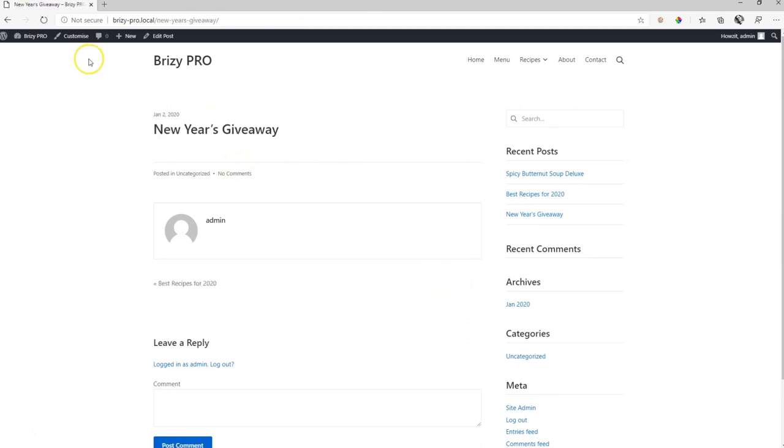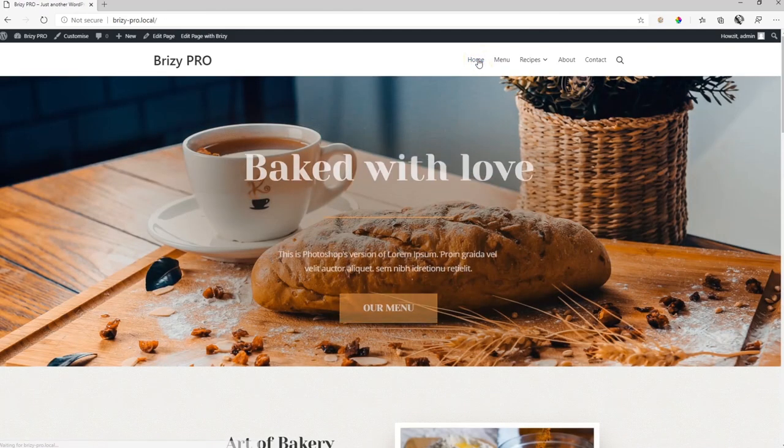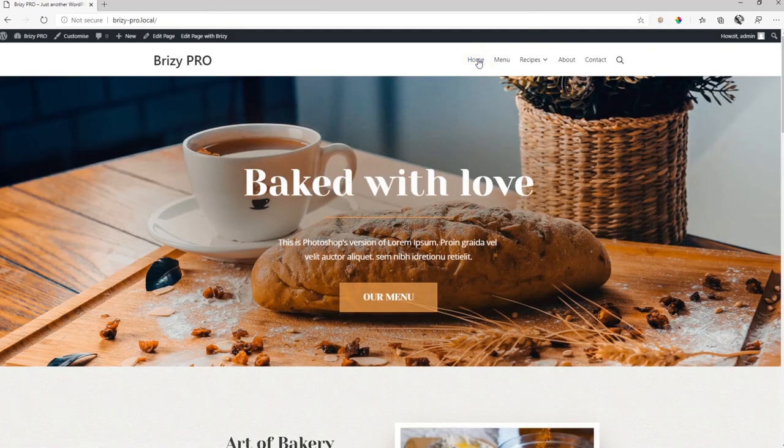But how do people who come to your site find this archive page? If I click here in the top in my navigation on home, where do I find that archive page? And what you do here is exactly what we had done when we had created this menu. You're going to go back into your menu and you're going to add this news page to your menu.